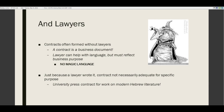Many people feel like they need a lawyer to form a contract, but contracts are formed very easily and get formed all the time without lawyers. There are no magic words — no magic language that has to be in a contract. A contract is a business document intended to help both parties get something they want. Lawyers can help make language specific and help understand terms of art, but terms of art are not the same as magic language.